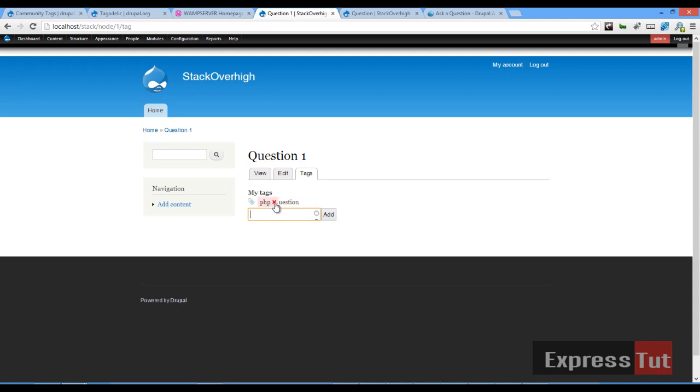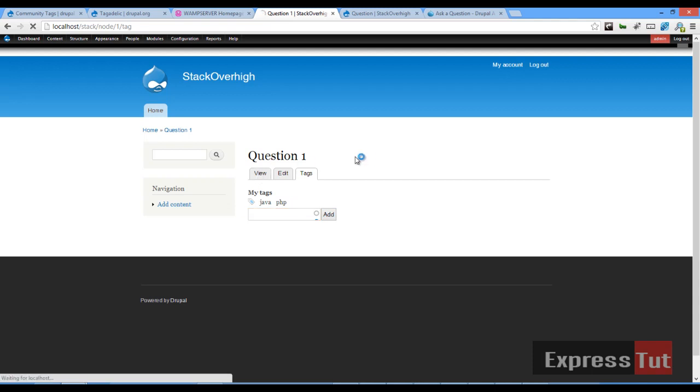So now two tags have been created. To cancel the tag, you can simply click on question. For example, it cancels that. Let's call it Java, and click on add. So now we've got two tags present.